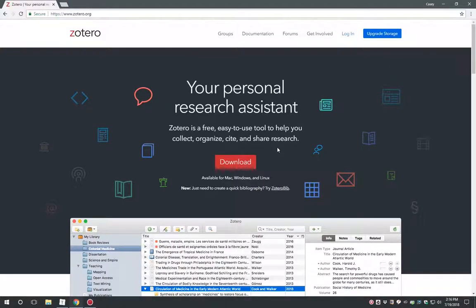Zotero is a free open source app that provides tools to enhance all aspects of your research workflow. It allows for quick automatic capture of citation information, tools to store, organize, and share research articles, and tools to automatically generate citations during the writing process.